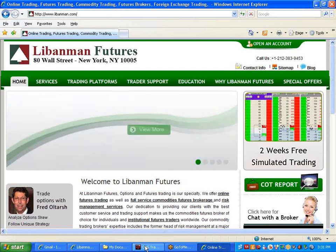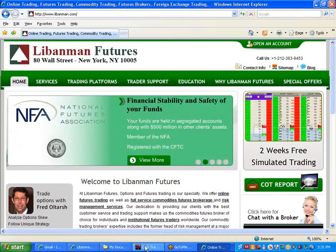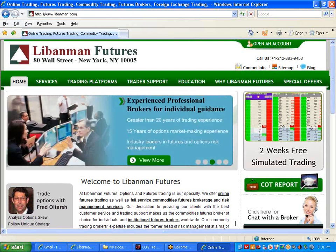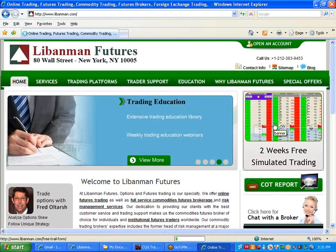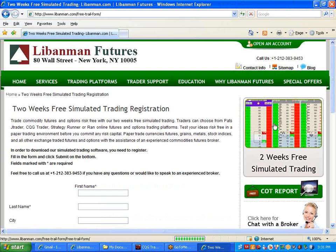To get started, all you have to do is go to our webpage at lieberman.com and click on the two weeks of free simulated trading. Fill out the form and you will automatically receive a login, password, and the link to download our CQG Trader provided by Liberman Futures.